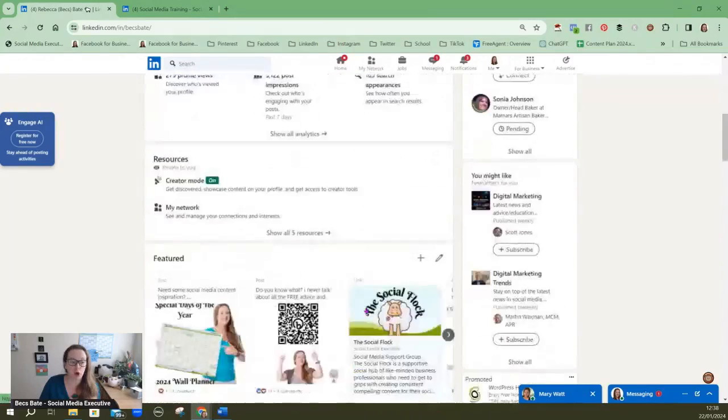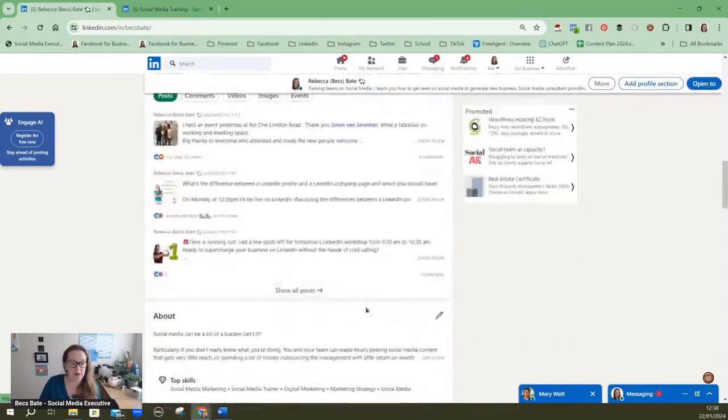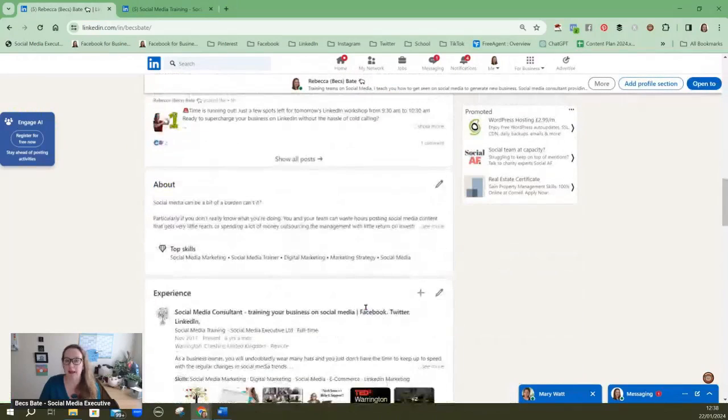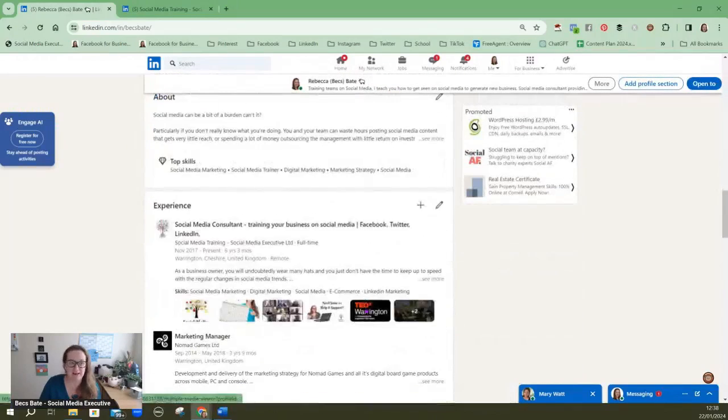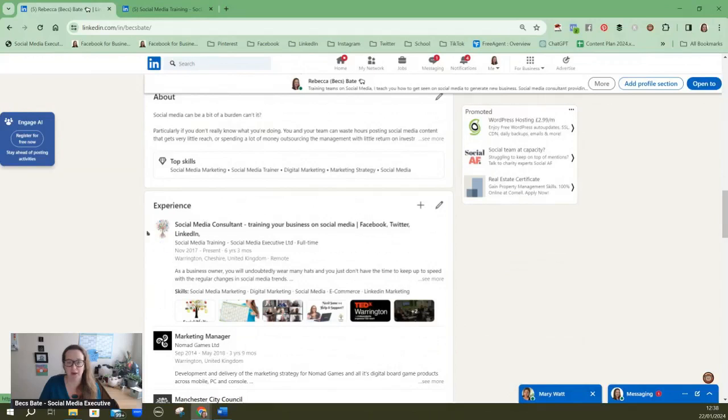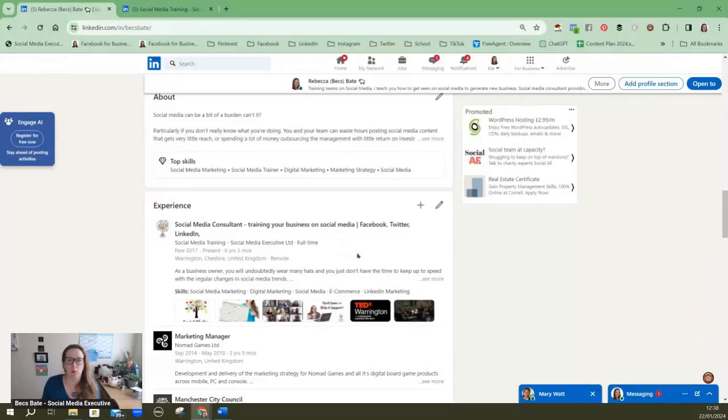Anyone that has a personal profile on LinkedIn can basically link to the company page and then you are an associated member of staff on your company page and you get that little logo that will sit up there. If you've not got a company page or you're not linked correctly to your company page you'll have a little grey box there.